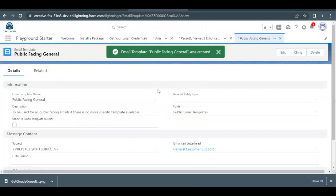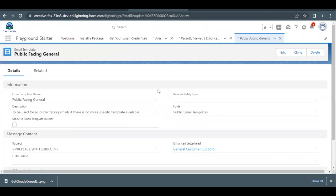Click Save. This will create an email template for us with the letterhead and the image we uploaded.